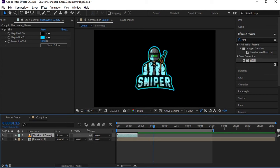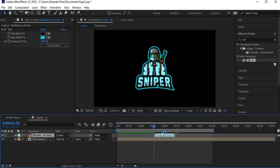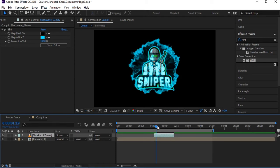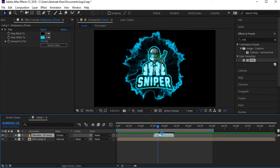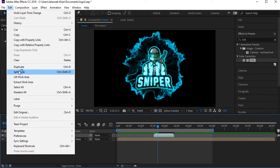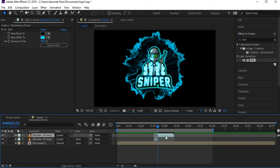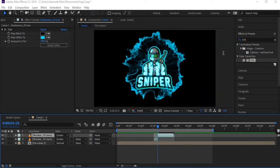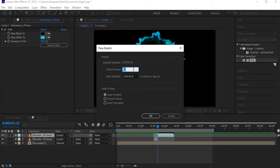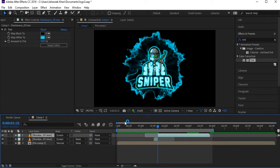When our logo finishes completing and gets its glow, the shockwave blast will start. Drag it to that position. When the blast completes it will slow down — trim the layer, split it, and the second right-side layer will be stretched back to have the original speed.